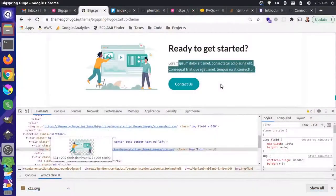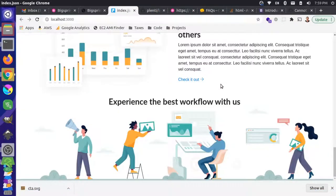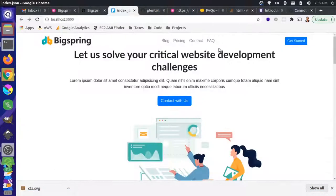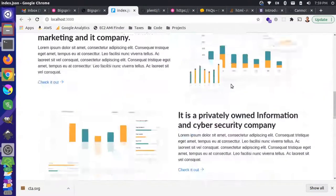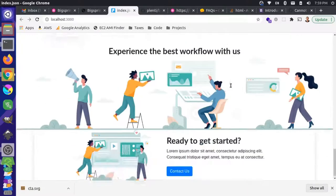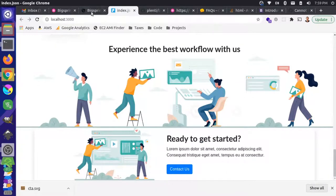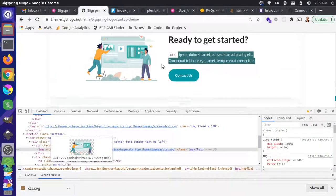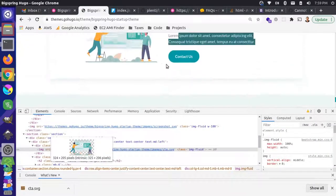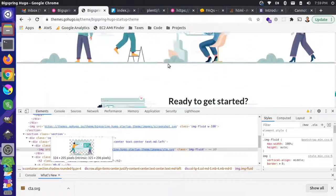That should rebuild the site. We'll come back over and let's reload this again. Okay, so it's getting pretty close. Looks very similar to this.